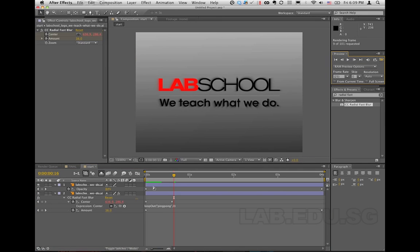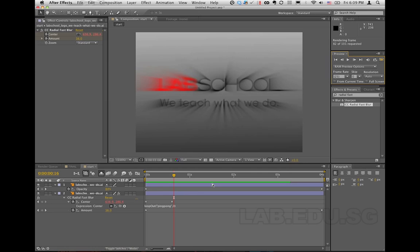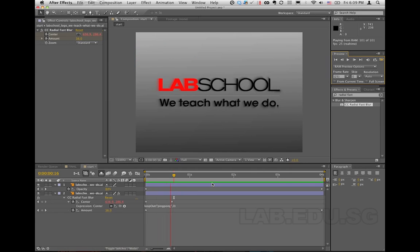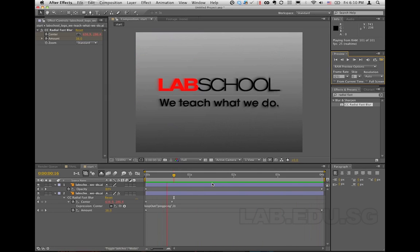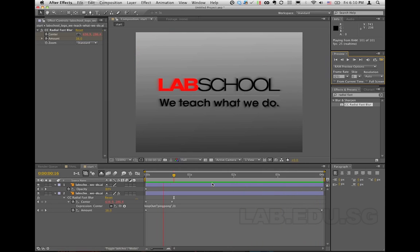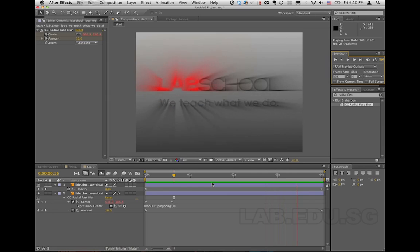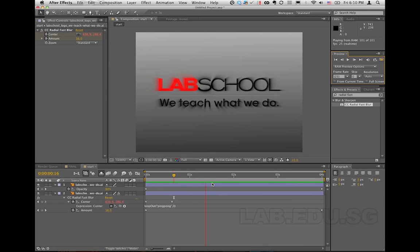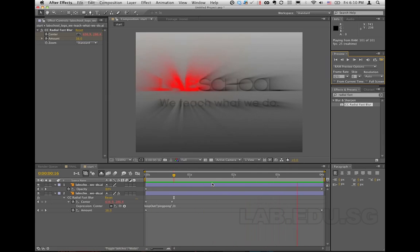This is the green part of our render — the RAM preview. I hope you enjoyed this tutorial. Keep following our tutorials on youtube.com/voxlabsova, Vox Lab School of Visual Arts, or follow us at lab.edu.sg.